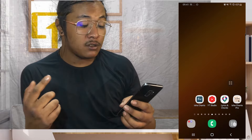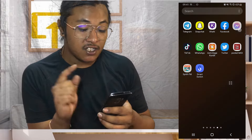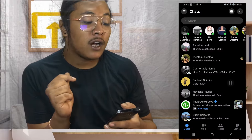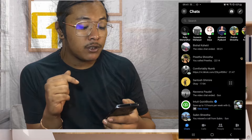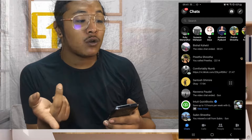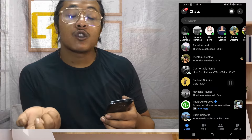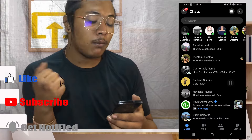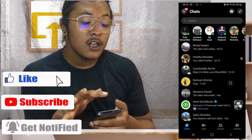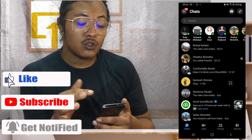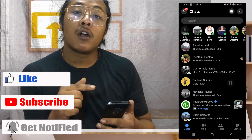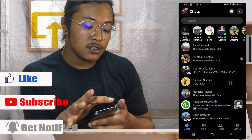Let's open up our Messenger app first. To fix your ringtone not working problem on your phone, simply tap on the three-line icon at the top left corner of the screen.